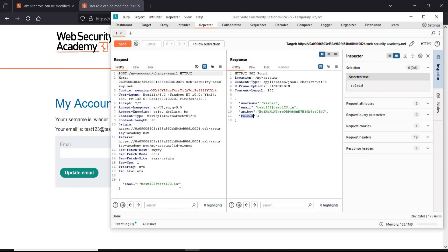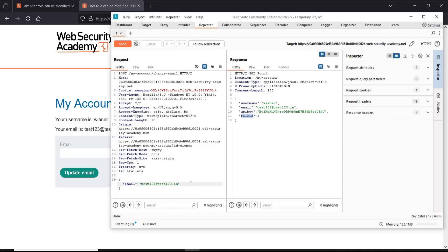Now in the request section, along with email, type comma, role ID in quotes, colon two, and click on send.